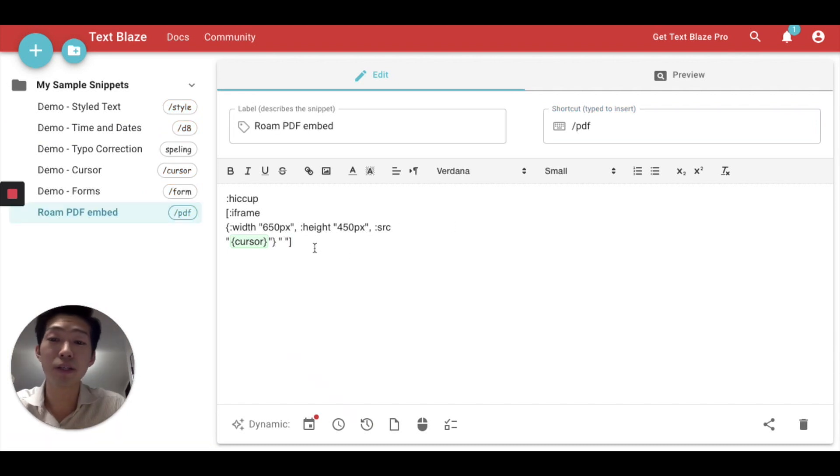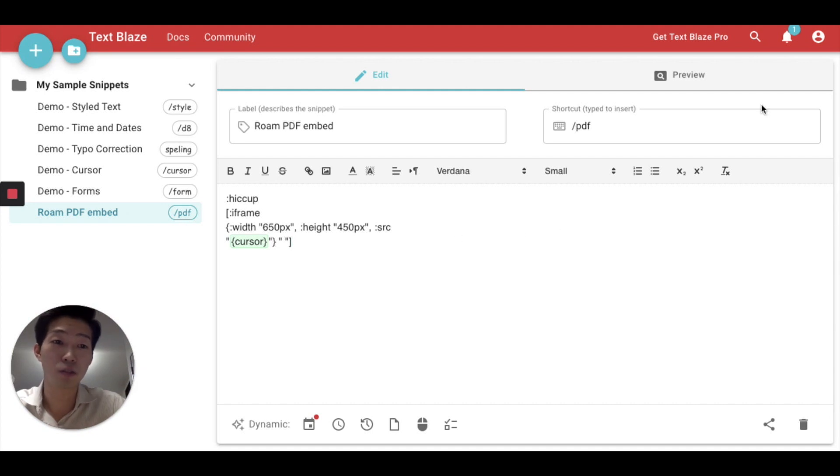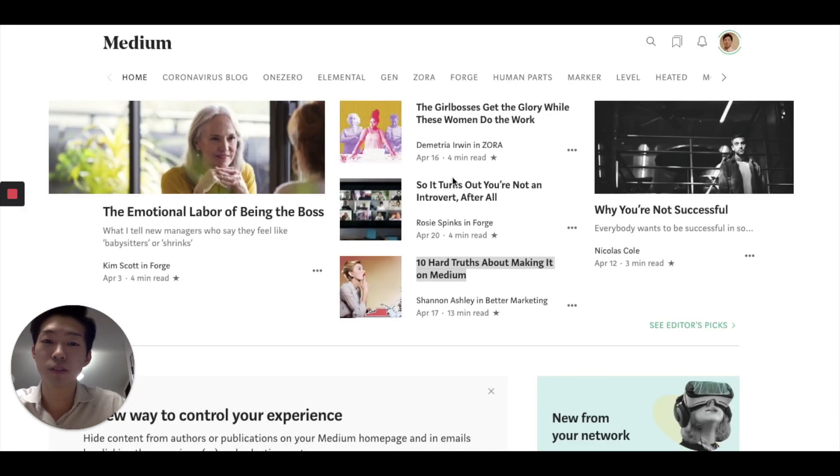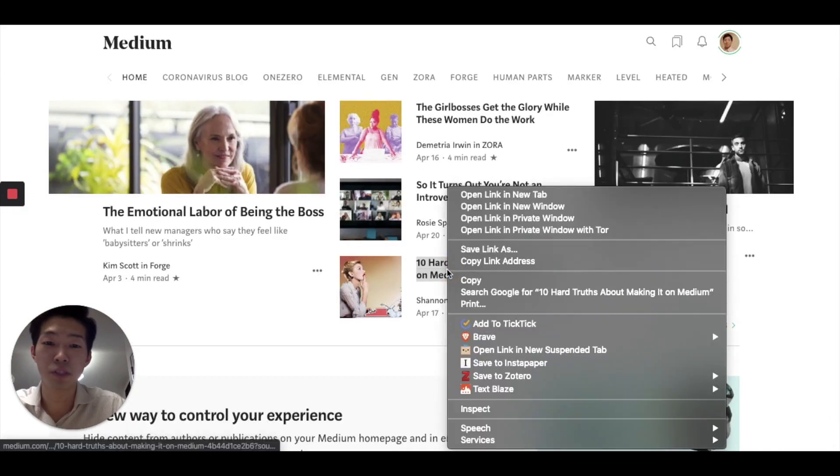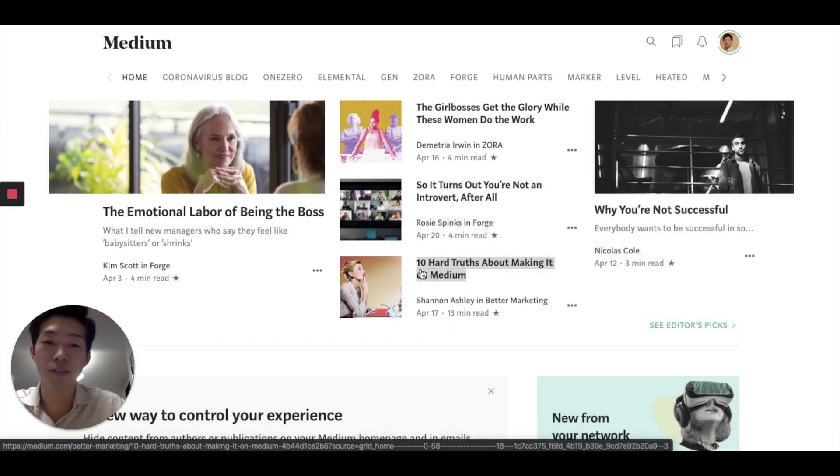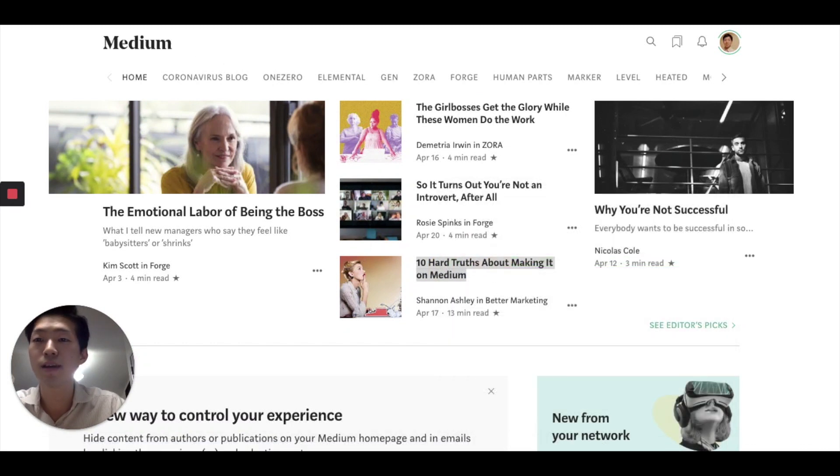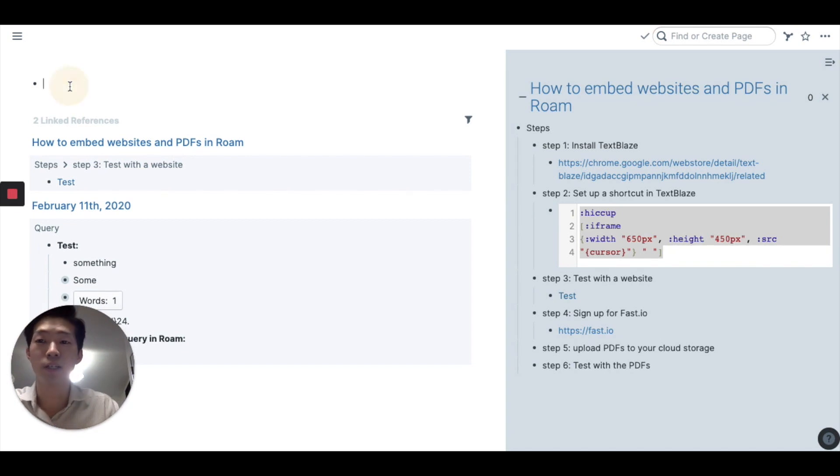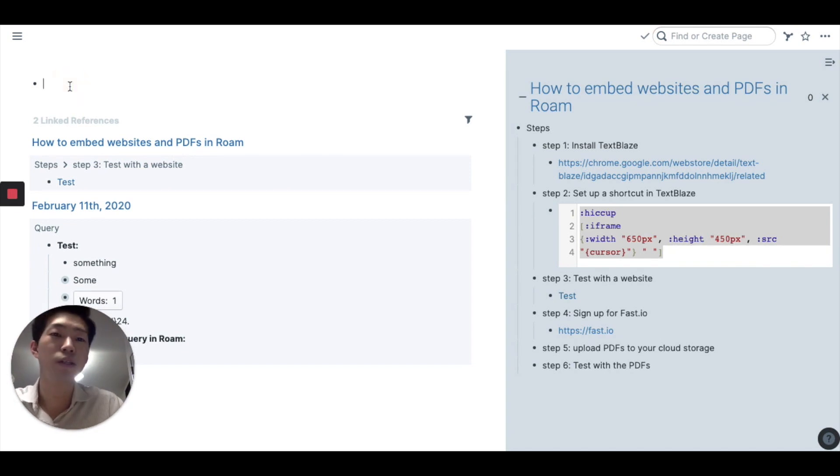So after making this shortcut, you want to go to your favorite website or whatever website you want to embed in Roam. For example, I'm going to copy the link to this website and go back to Roam. And what you want to do is to type the shortcut you just created.